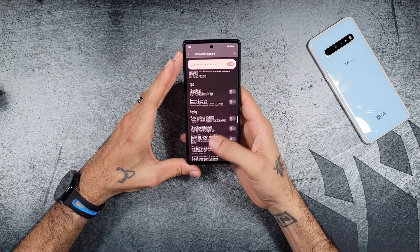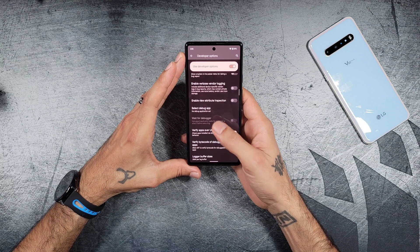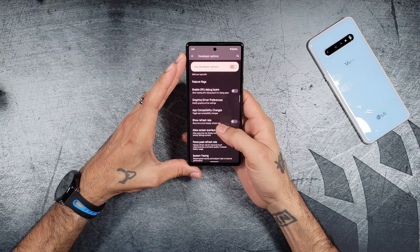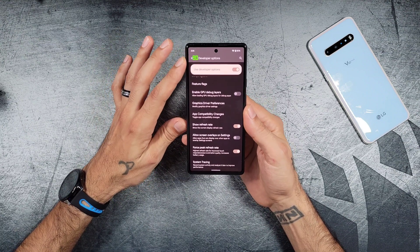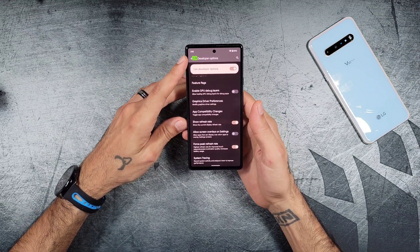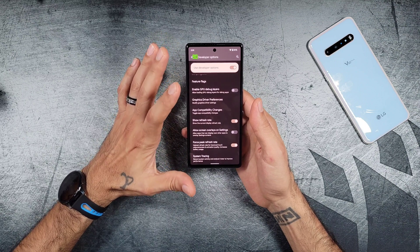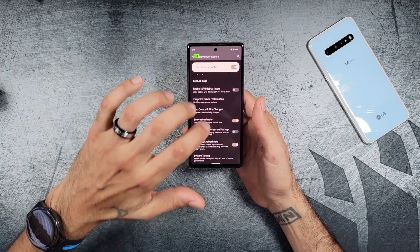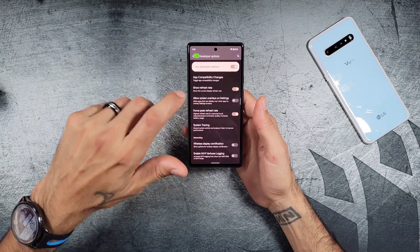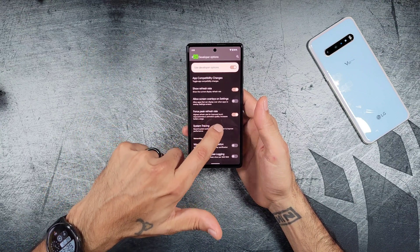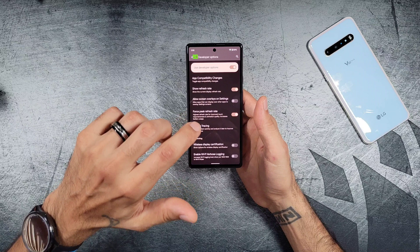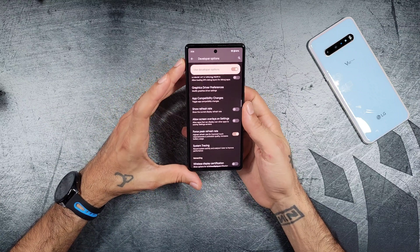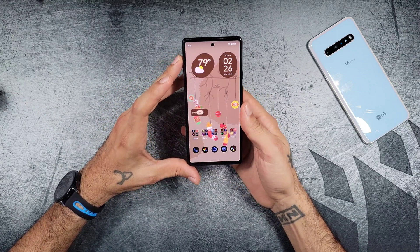Another issue I was having was the refresh rate — it would automatically default back to 60Hz even though settings showed high refresh rate. As you can see right here, it is at 90Hz and it no longer drops on its own. Once you reboot the device, everything stays normal. You can also force peak refresh rates in your developer options settings, which will make sure it stays at 90Hz if anything goes wrong. That seems to be fixed in this latest update.